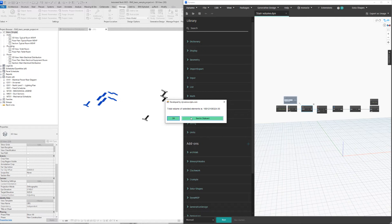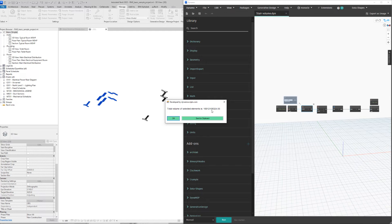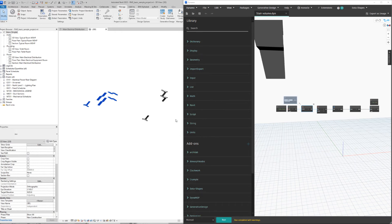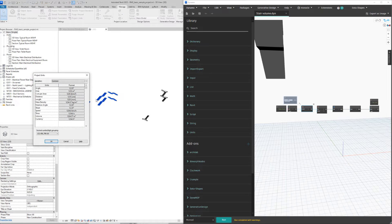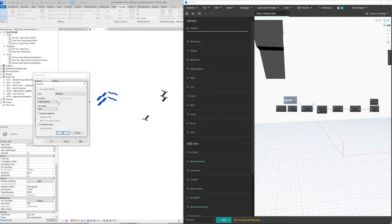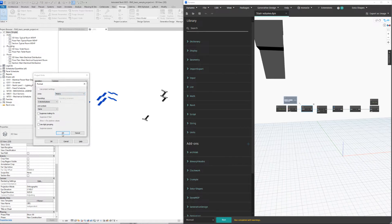We can either copy this value over here or just say okay. We got a crazy number because we had millimeters as the unit.